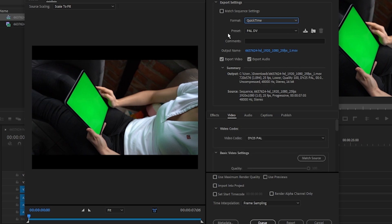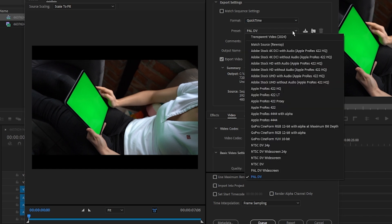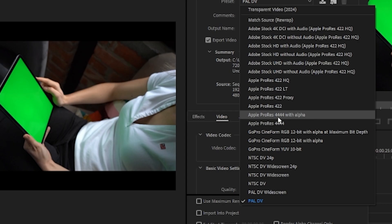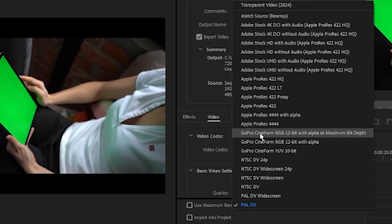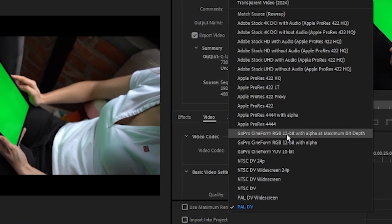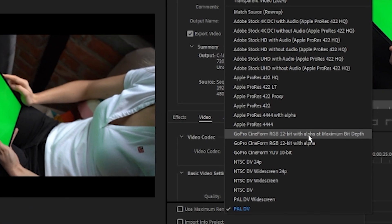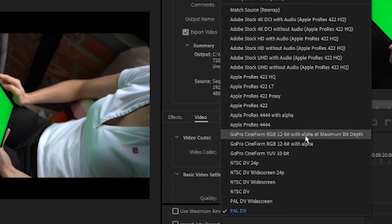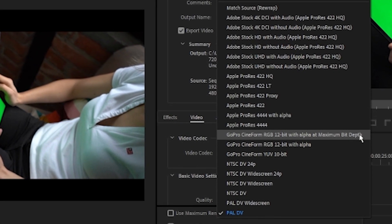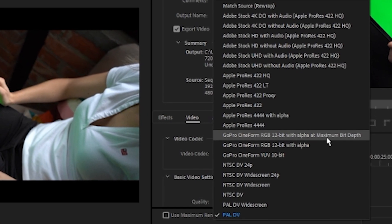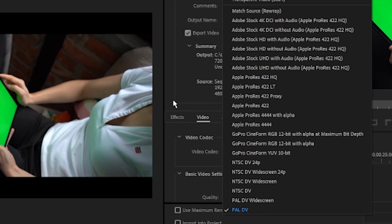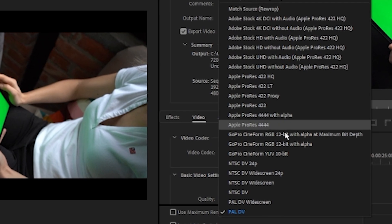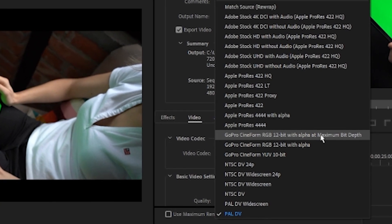And then, under Presets, click the drop-down arrow, and click this option where it says GoPro CineForm RGB 12-bit with Alpha at Maximum Bit Depth, because this will make sure that the video is exported at the best quality.